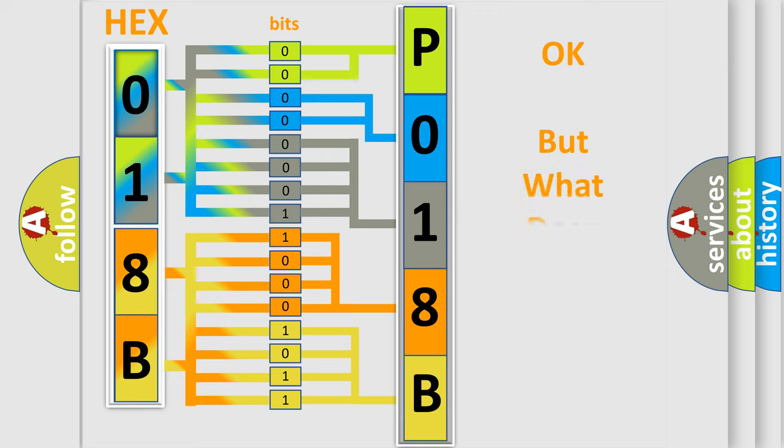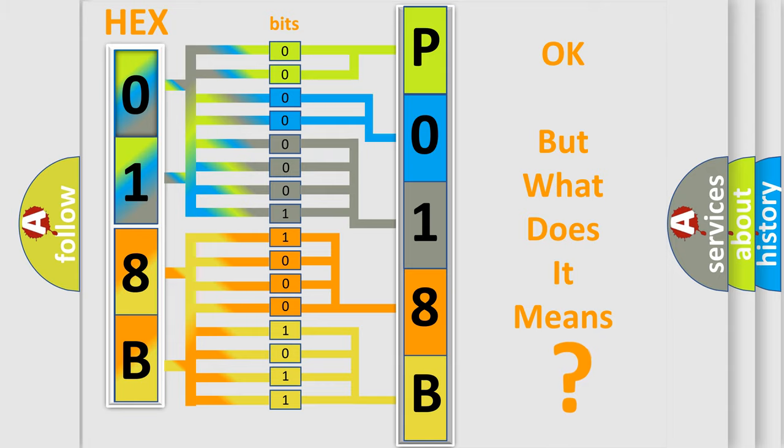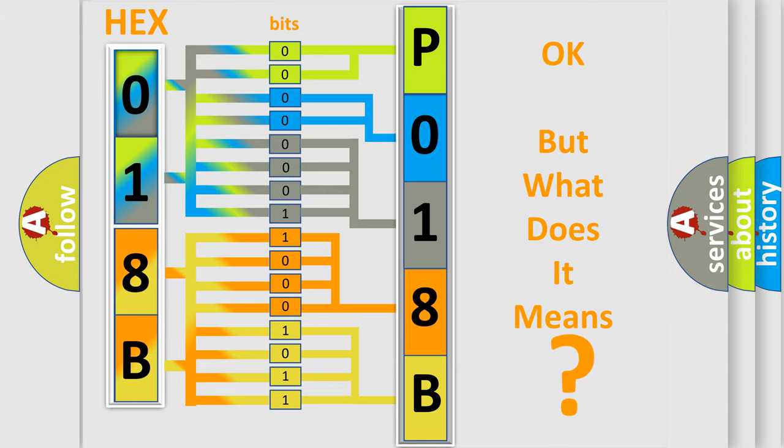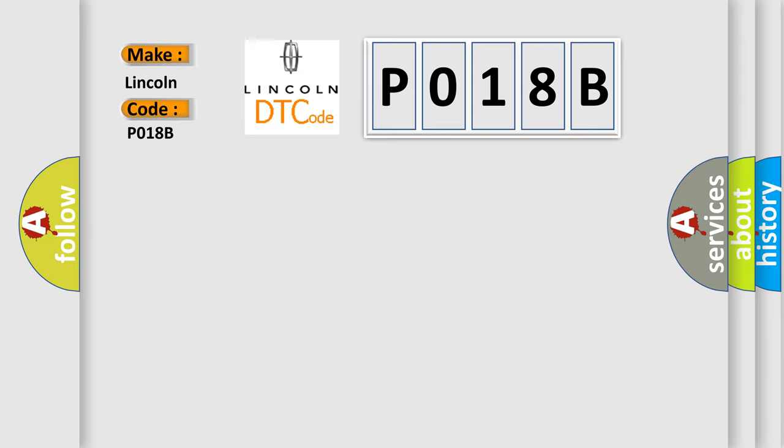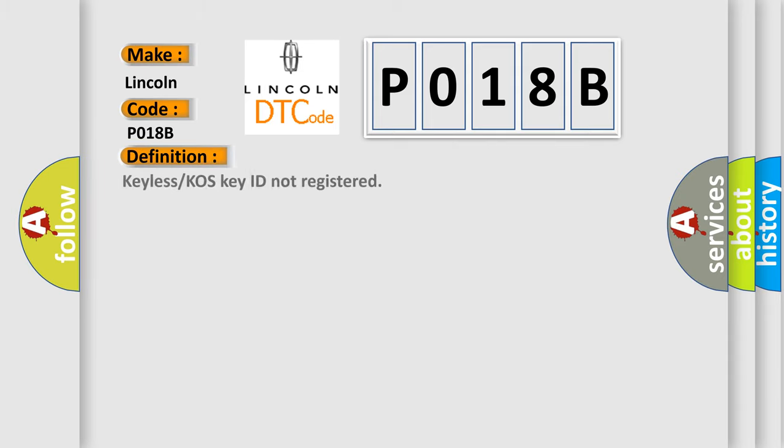The number itself does not make sense to us if we cannot assign information about what it actually expresses. So, what does the diagnostic trouble code P018B interpret specifically for Lincoln car manufacturers?